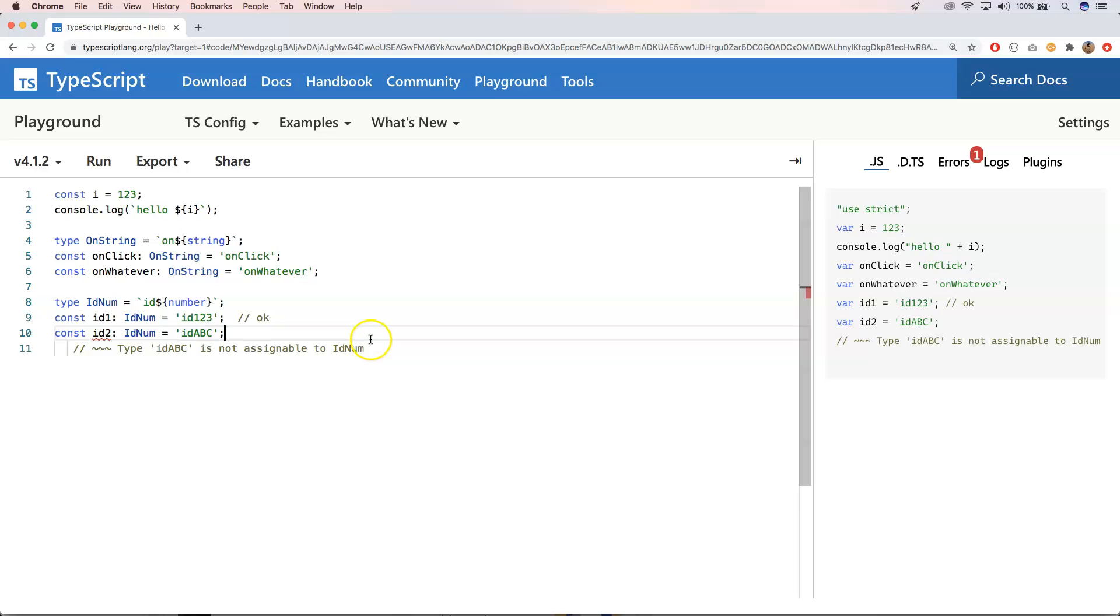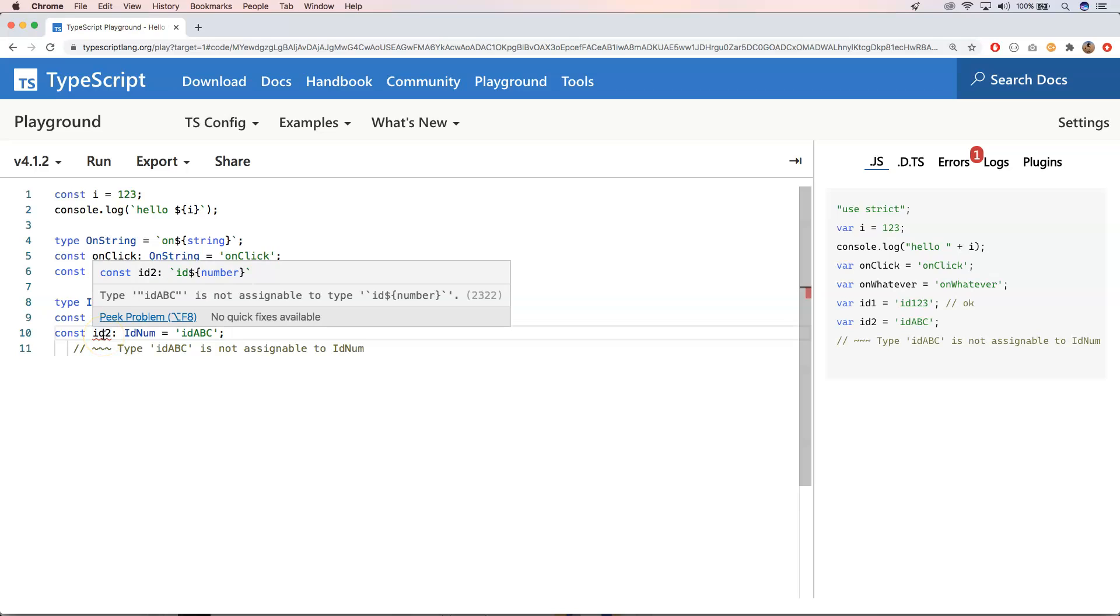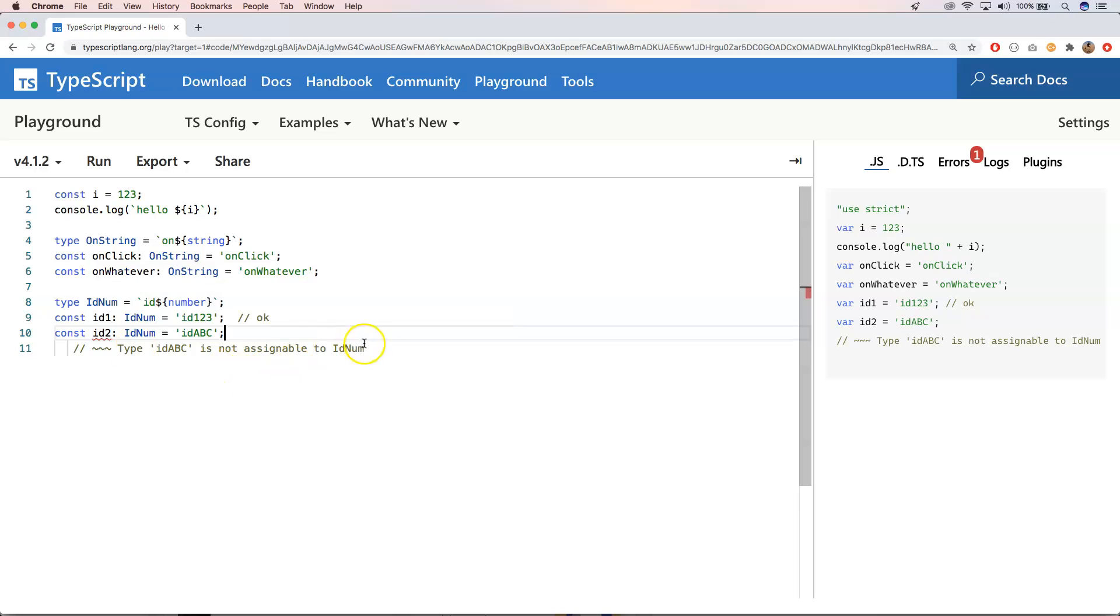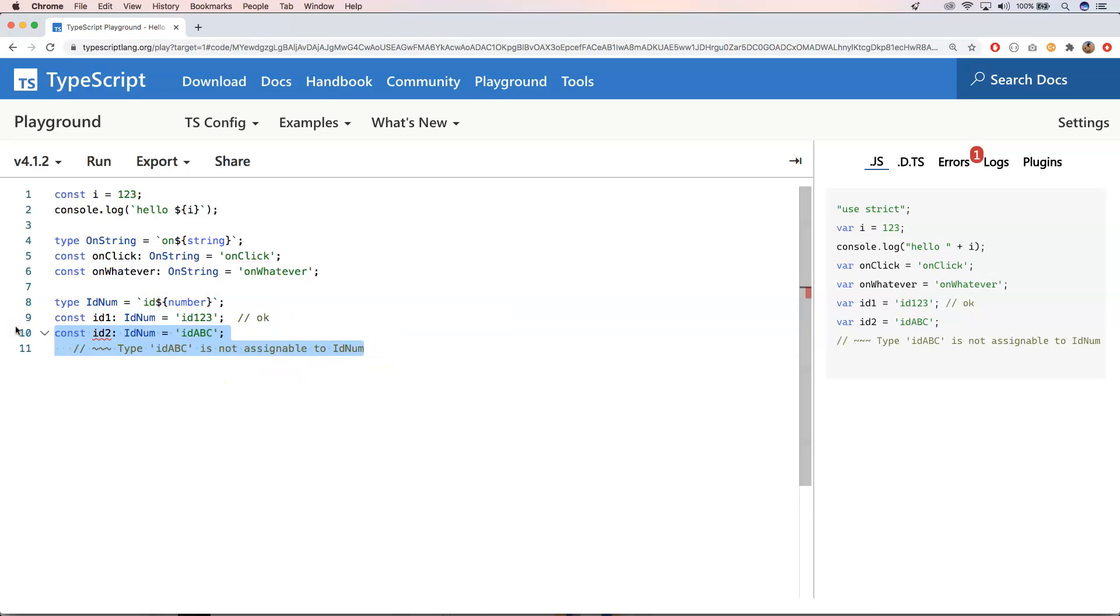So here we got an error. I think we will say type ID ABC is not assignable to type ID number. So that's great. I'm going to remove ID 2 here.